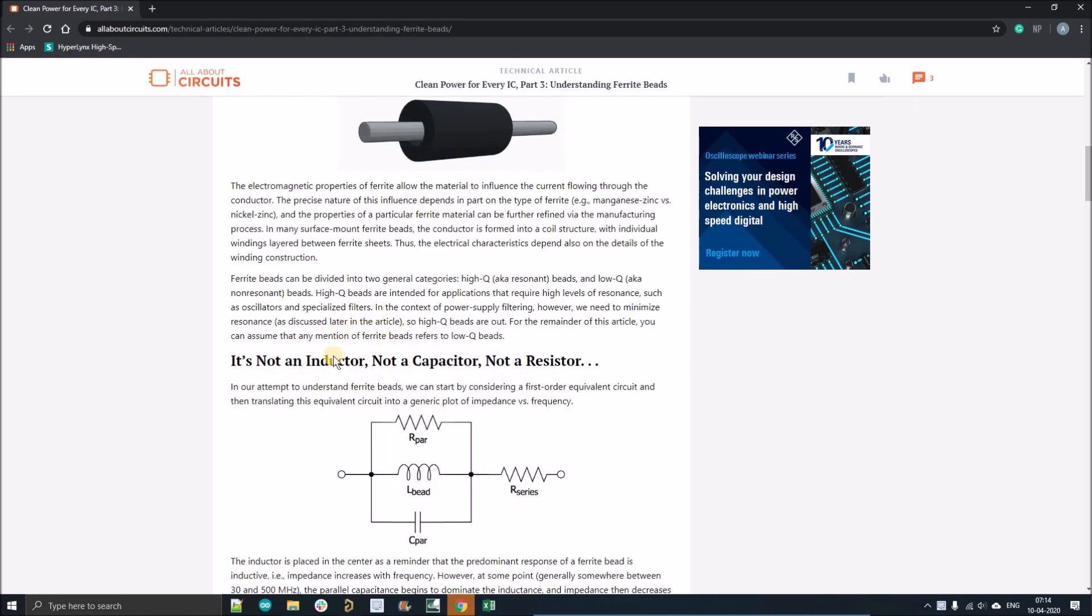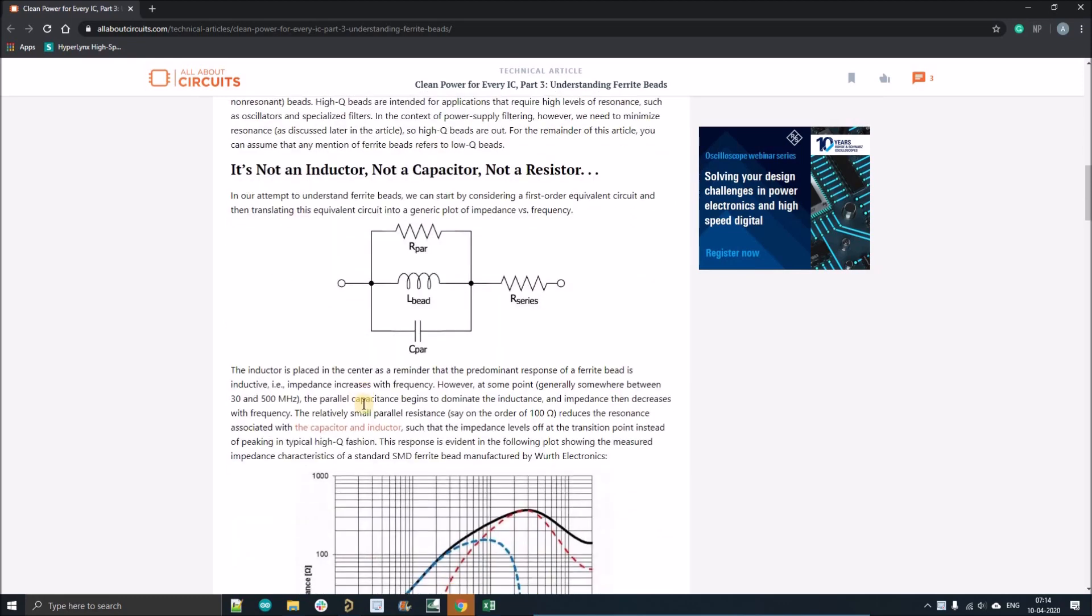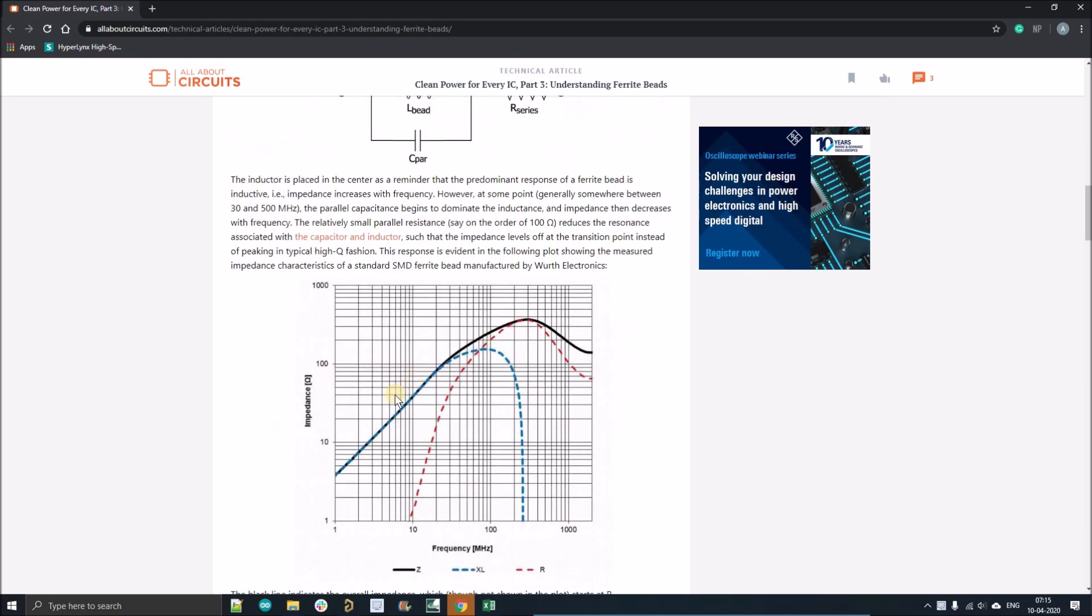As these bloggers mentioned here, it has all three properties: it is an inductor, a capacitor, and a resistor at different frequencies. When we go for the selection of ferrite beads, it has the resistance and frequency characteristics, and we need to understand how to select the right ferrite bead.